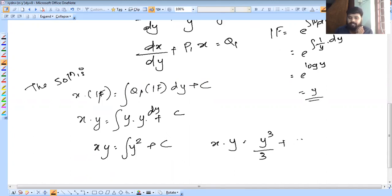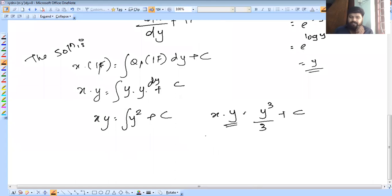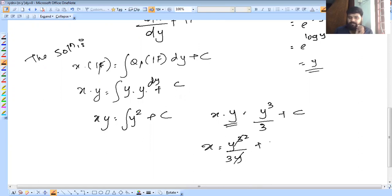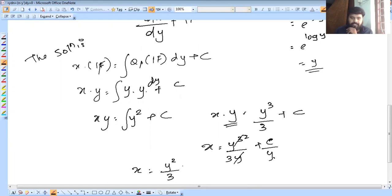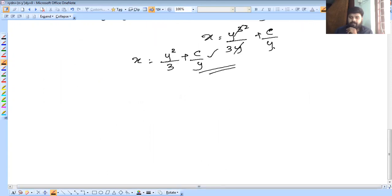Applying the solution formula: x into IF equals integral of Q1 into IF dy plus C. So x times y equals integral of y times y dy plus C, which is integral y squared dy plus C, giving xy equals y cubed by 3 plus C. Dividing by y: x equals y squared by 3 plus C by y.